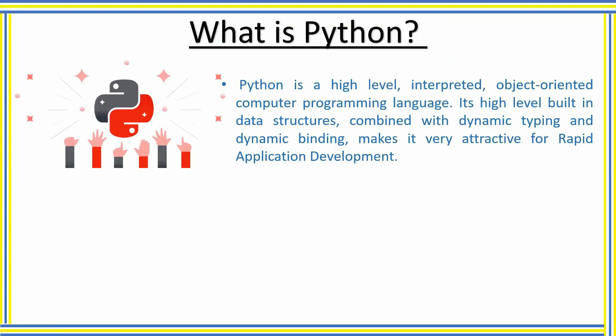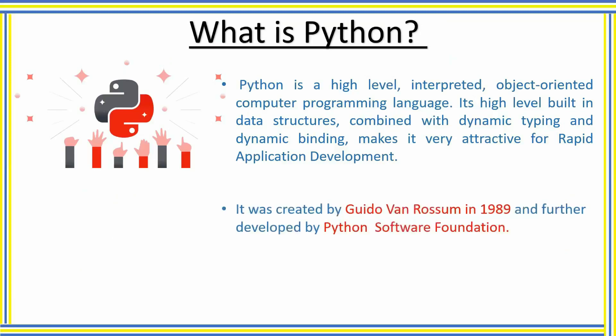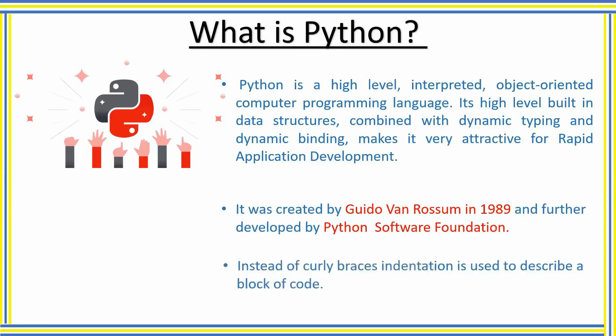If you don't know what it means by dynamic typing or interpreted language, don't worry, we will learn about it in our upcoming lectures. Python was created by Guido van Rossum in 1989 and further developed by the Python Software Foundation. In Python, instead of curly braces, indentation is used to describe a block of code, which makes it structured.